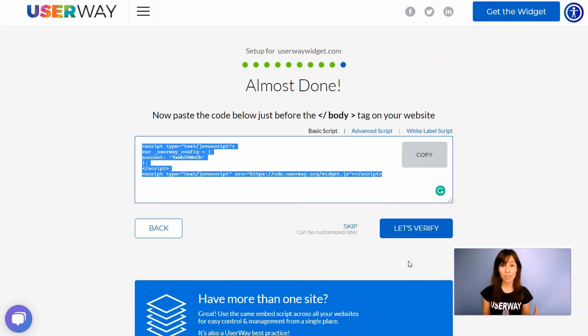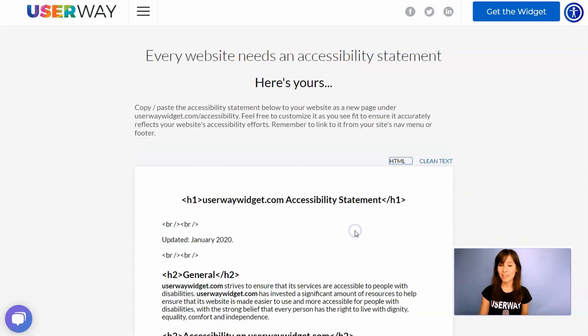You can click on Let's Verify to make sure you have installed the widget correctly. But again, if you can see the widget, that means that everything is okay. So what you can do is click on Skip.